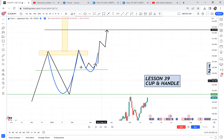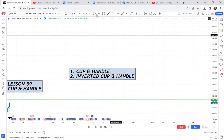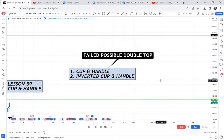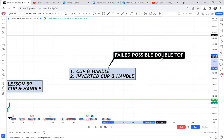For me, cup and handle can be called a 'failed possible double top.' People ask why I call my double tops 'possible' — it's because a double top is either a complete double top or a cup and handle. A possible double top has two chances.